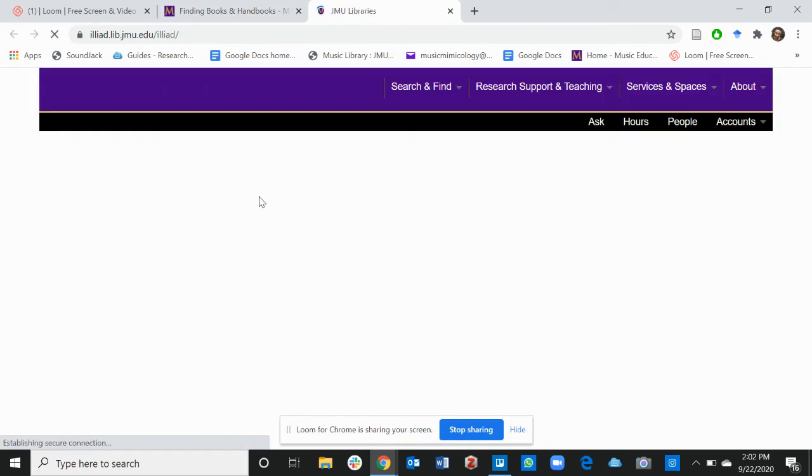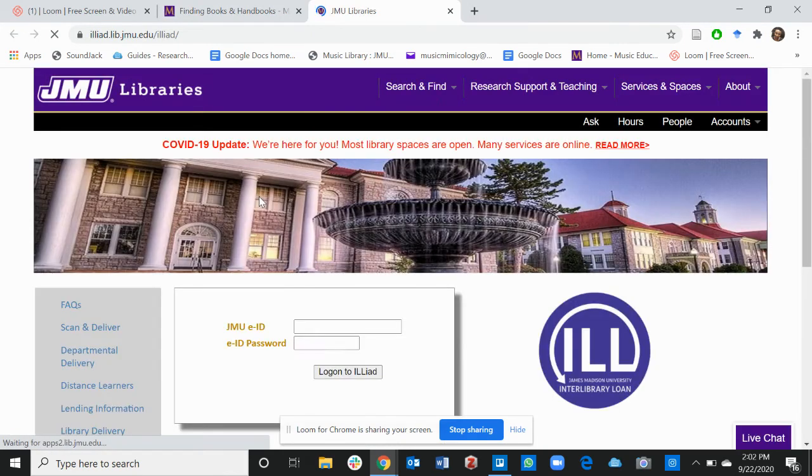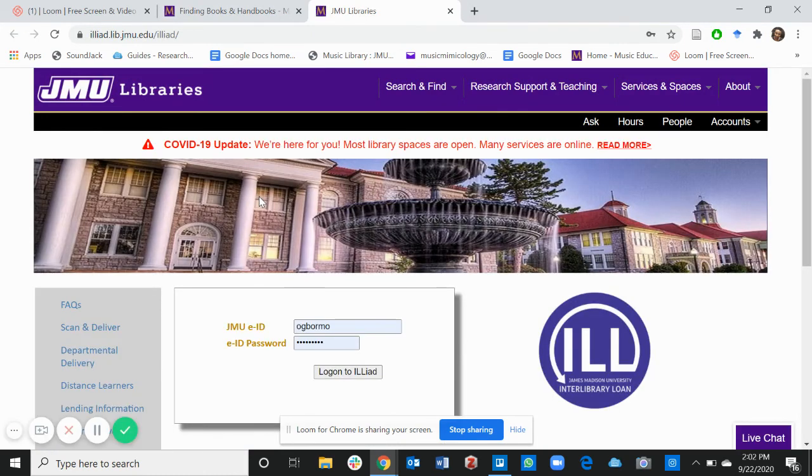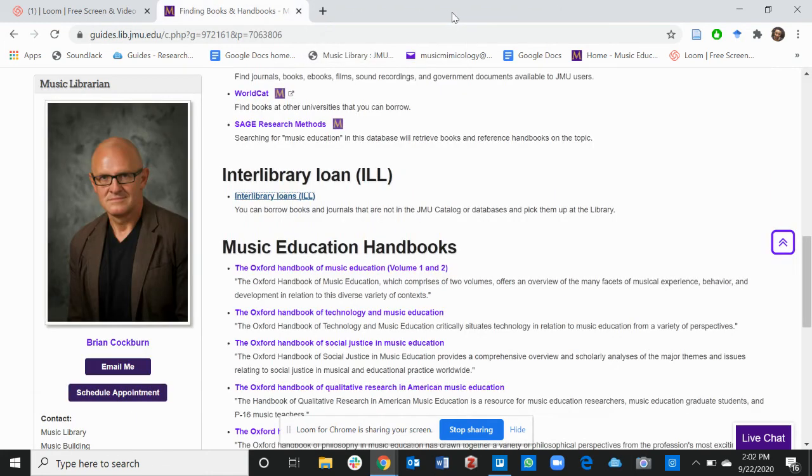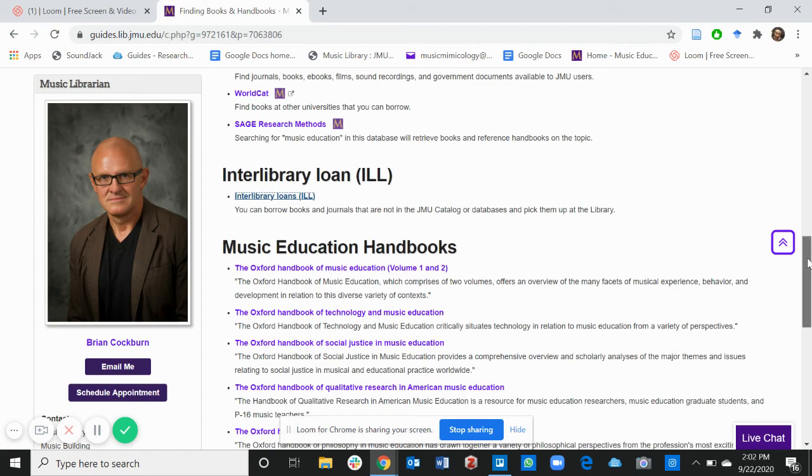Feel free to explore this page and find books that JMU doesn't have but will be available to you as a student of JMU.